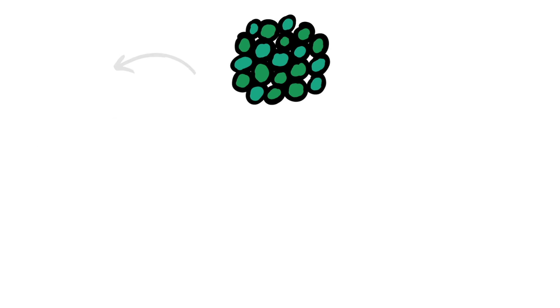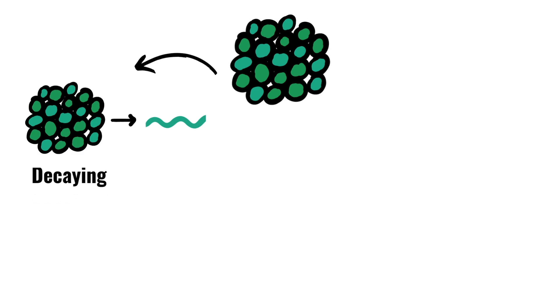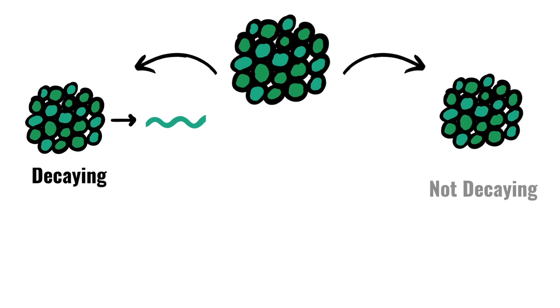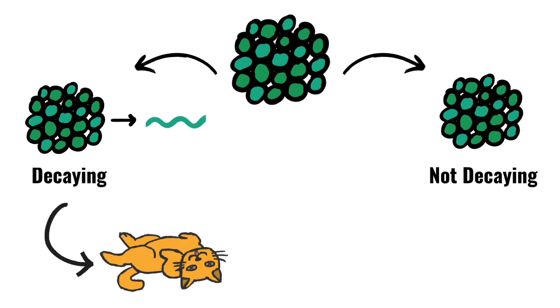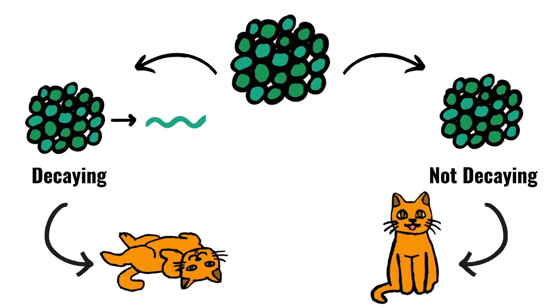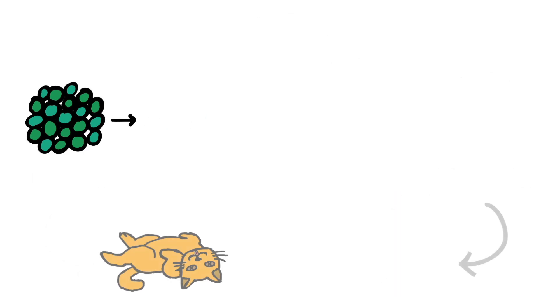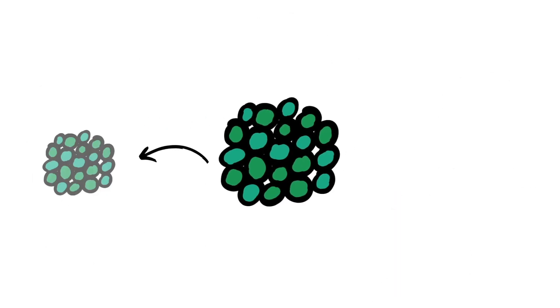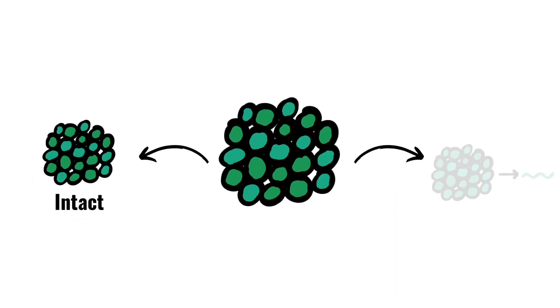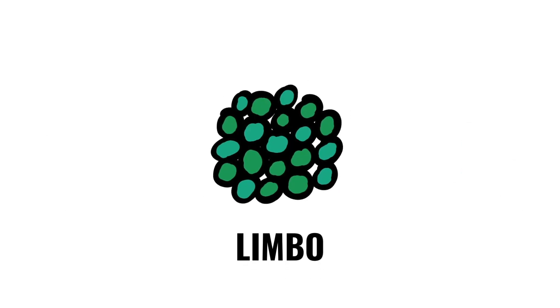So the sequence of events following from the atom decaying or not decaying leads to a direct relationship with the cat being dead or alive respectively. The atom has a propensity of either being intact or decayed and in fact can be in a state of limbo, where its fate is undecided.